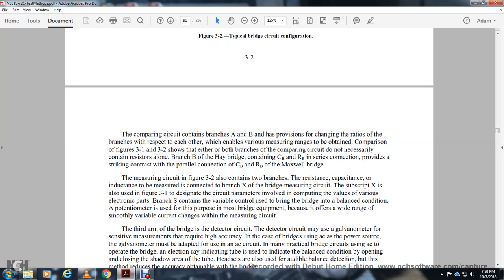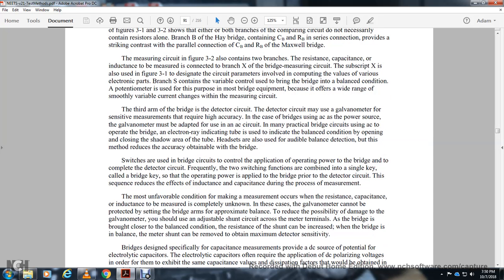Branch S is a variable control used to bring the bridge to a balanced condition. Most bridge equipment provides a wide range of variables to change with the measuring circuit. The third arm of the bridge is the detector circuit — which may be a galvanometer. For AC bridge operation, the power supply and galvanometer must be adapted for AC, or an electron ray indicator tube may be used.